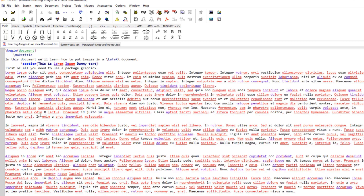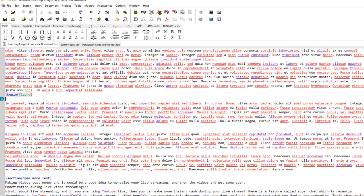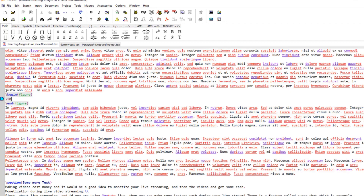Now inside the document where I want to put an image — this is just dummy text — I should start an environment called the figure environment. So begin figure and end it. Within that environment I use the command includegraphics, and then I can put some options: width, height, scale, angle — these are some of the most used options.